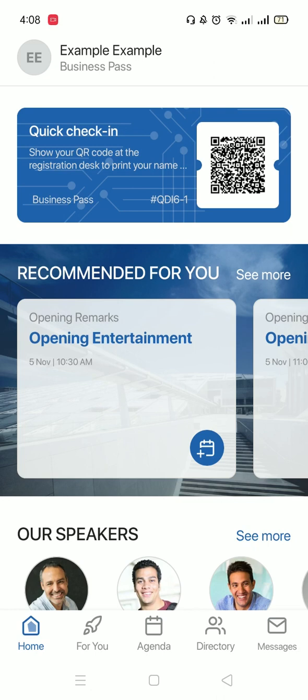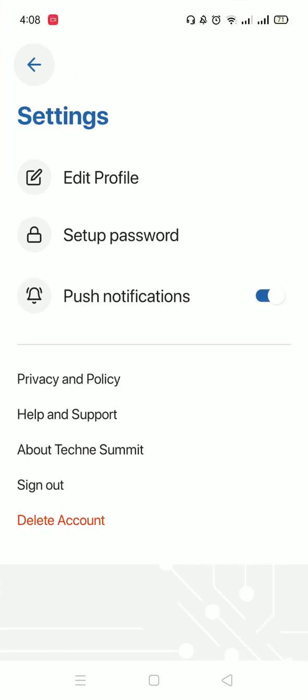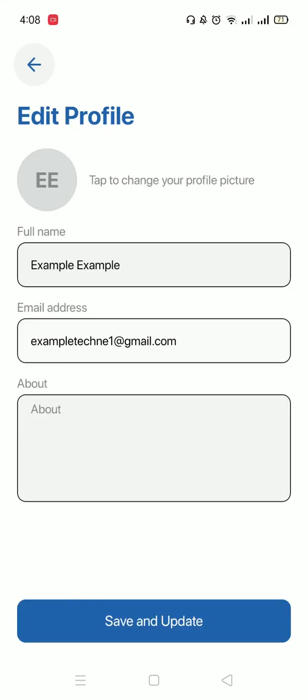To edit your profile and add your picture, click on the circle on the top left, then click on the settings icon on the top right, then click on edit profile. Here you can add a picture, edit your name and email, and even add an about section. After you're done editing, press save and update.